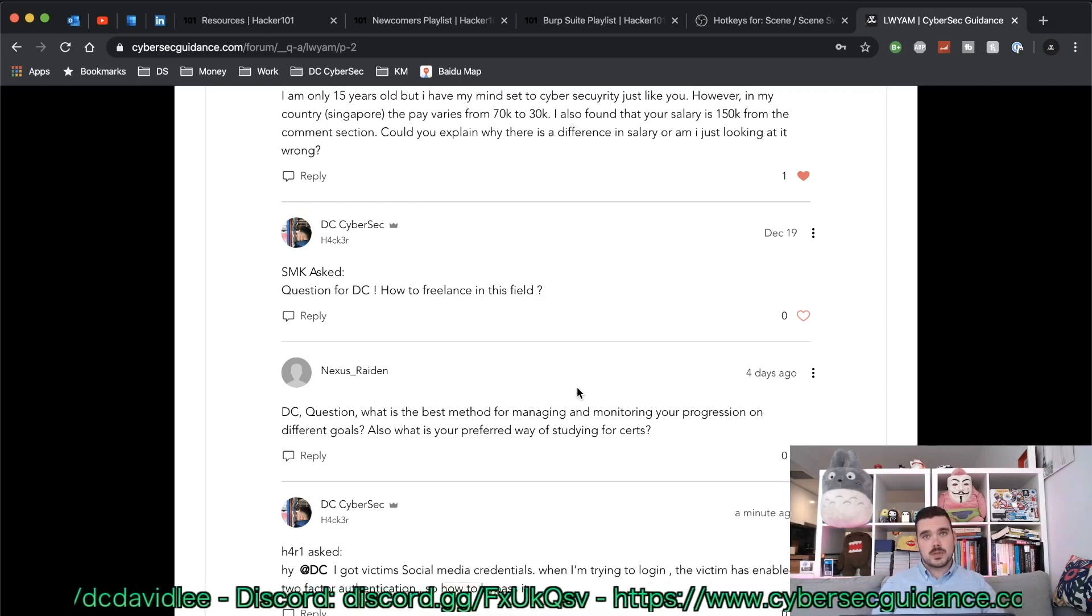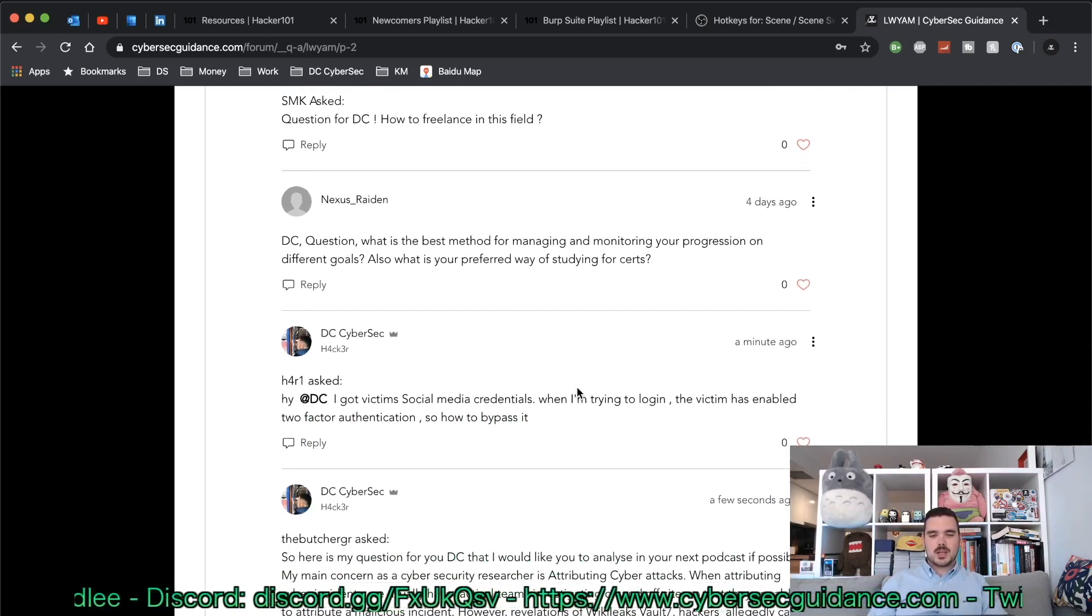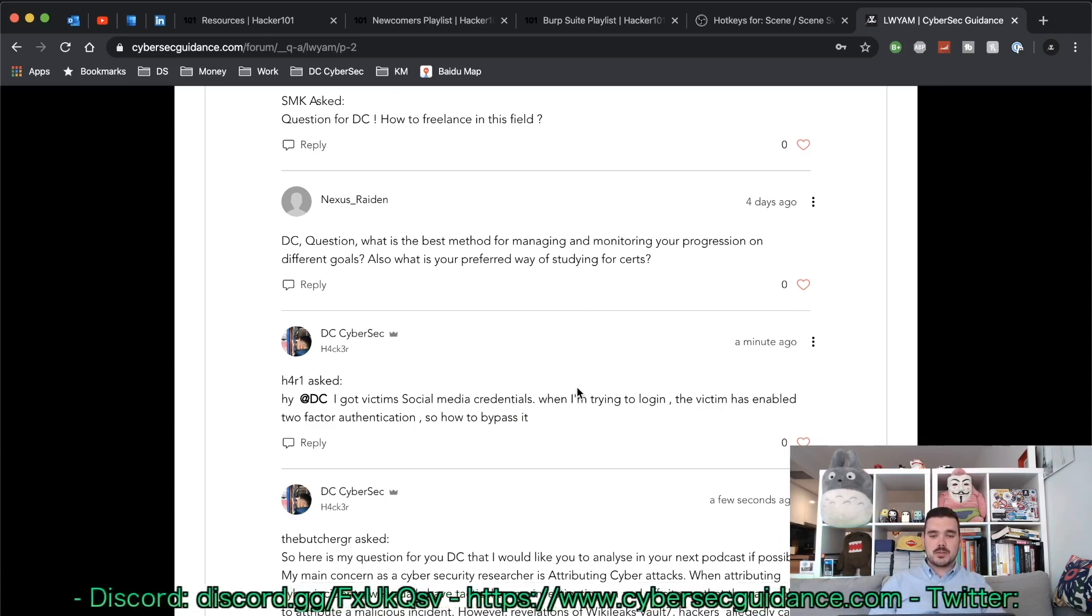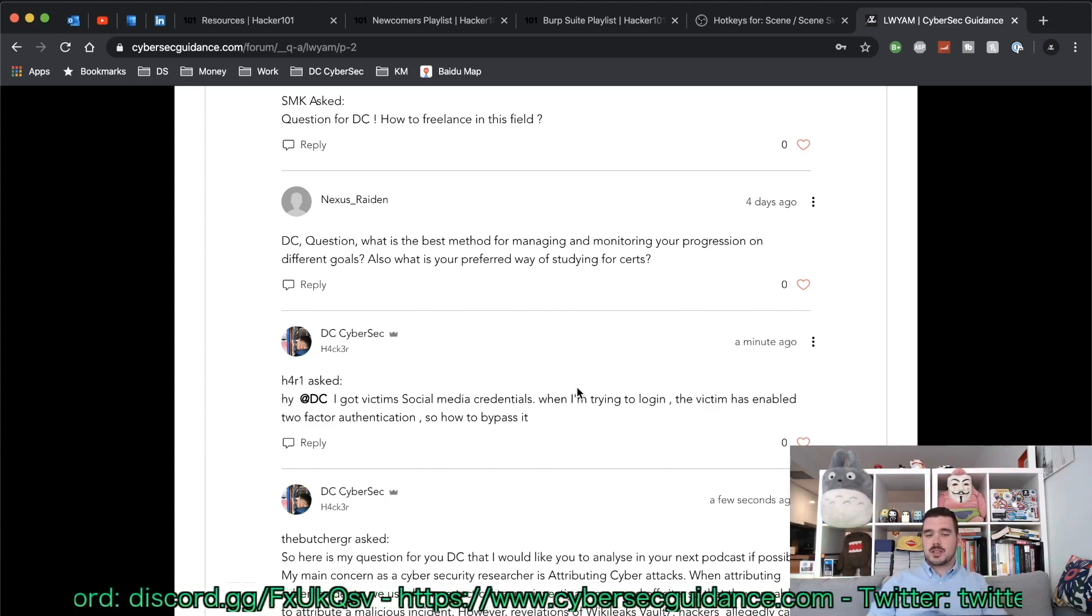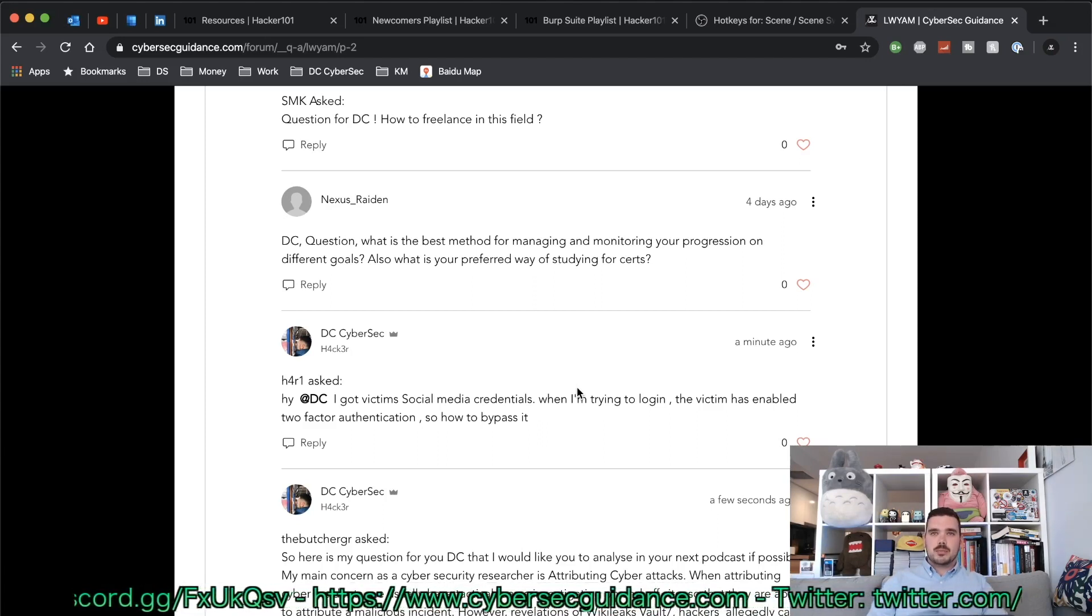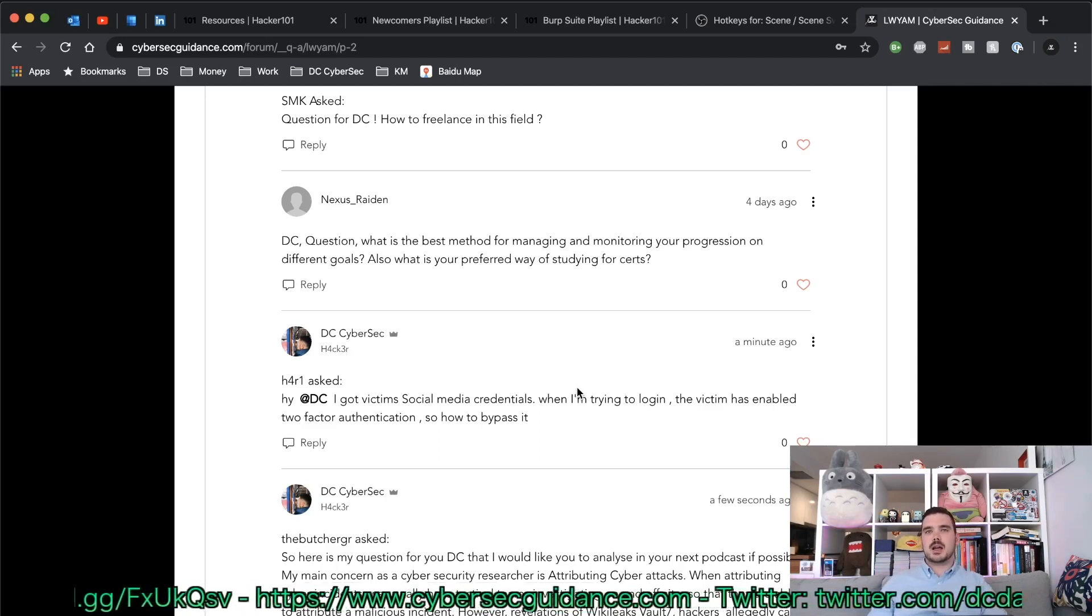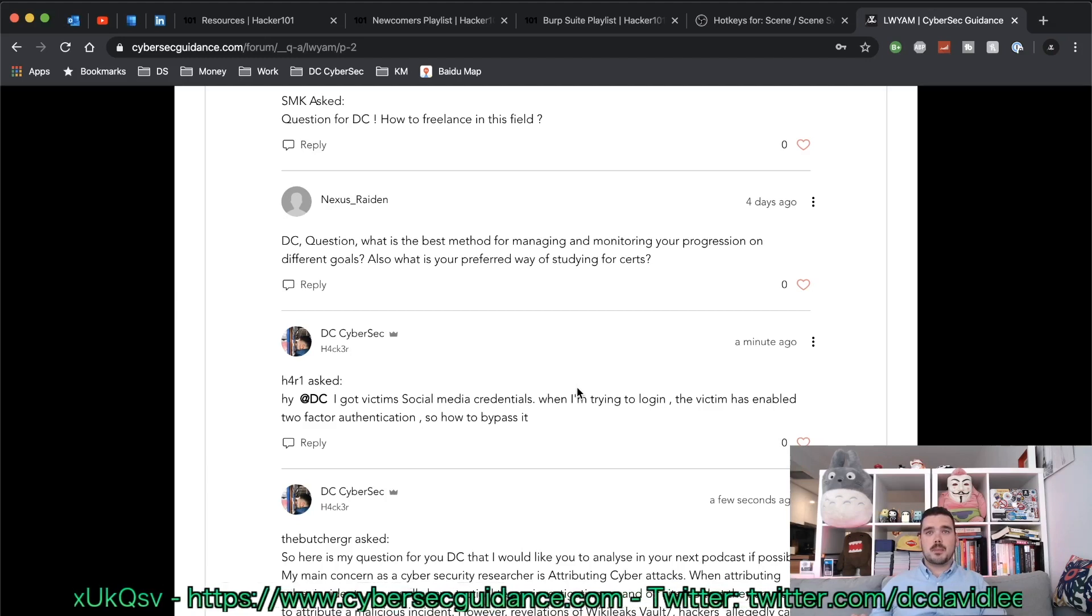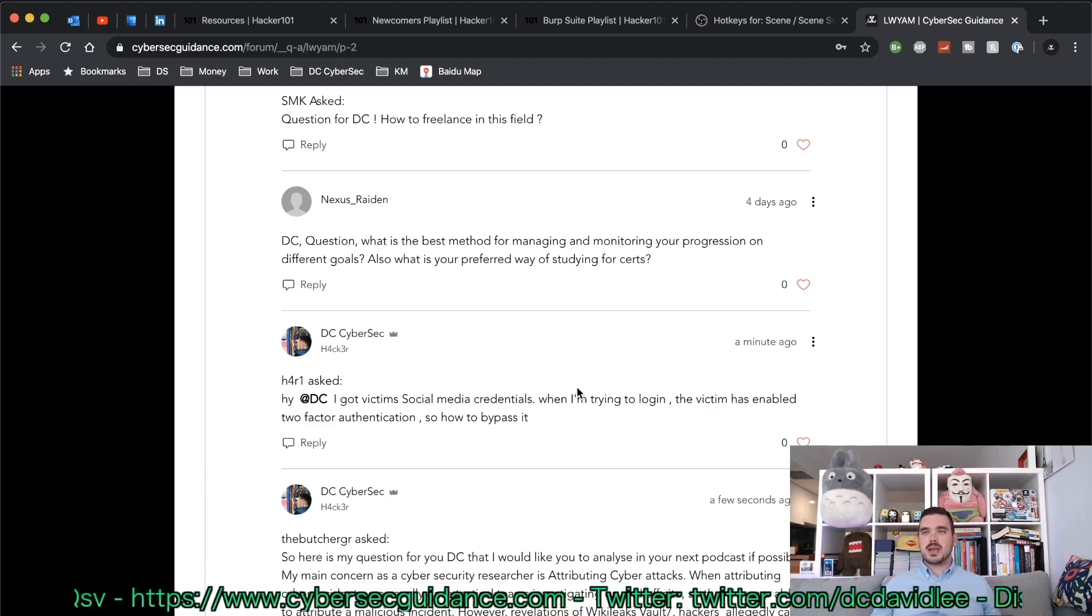The next question is from Nexus Raiden and he has said: DC question, what is the best method for managing and monitoring your progression on different goals? Also, what is your preferred way of studying for certifications? First question, my best method for managing and monitoring progress: I use Trello mostly for setting myself deadlines and monitoring the process.